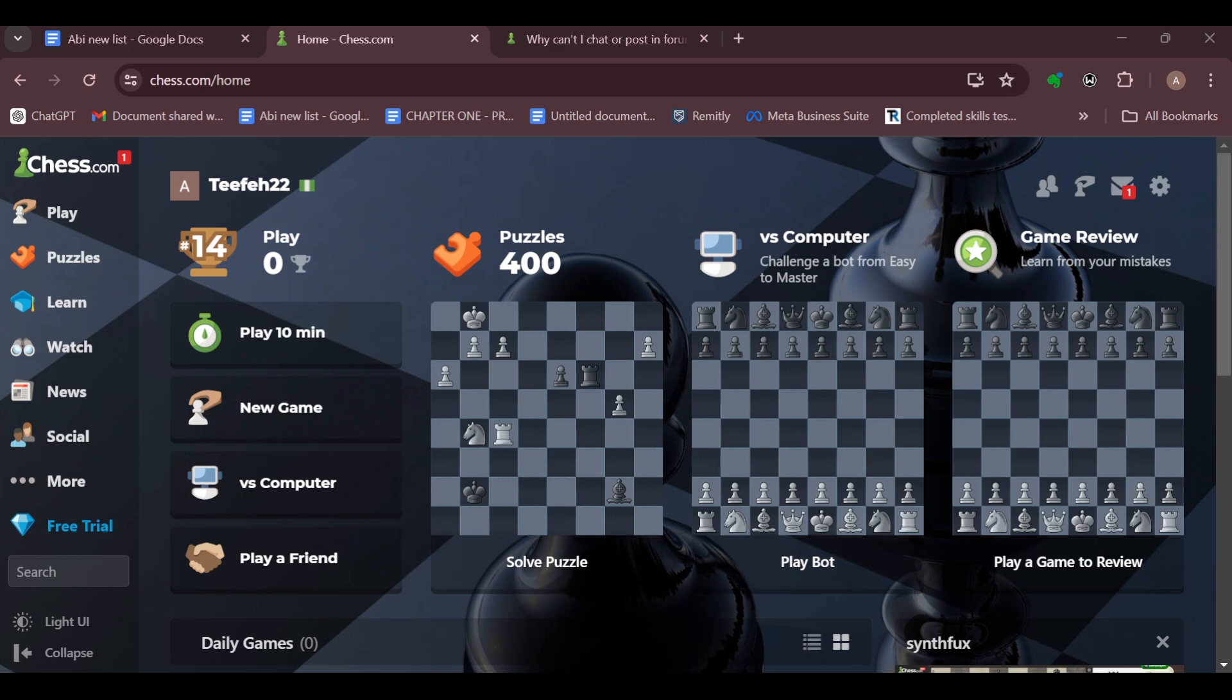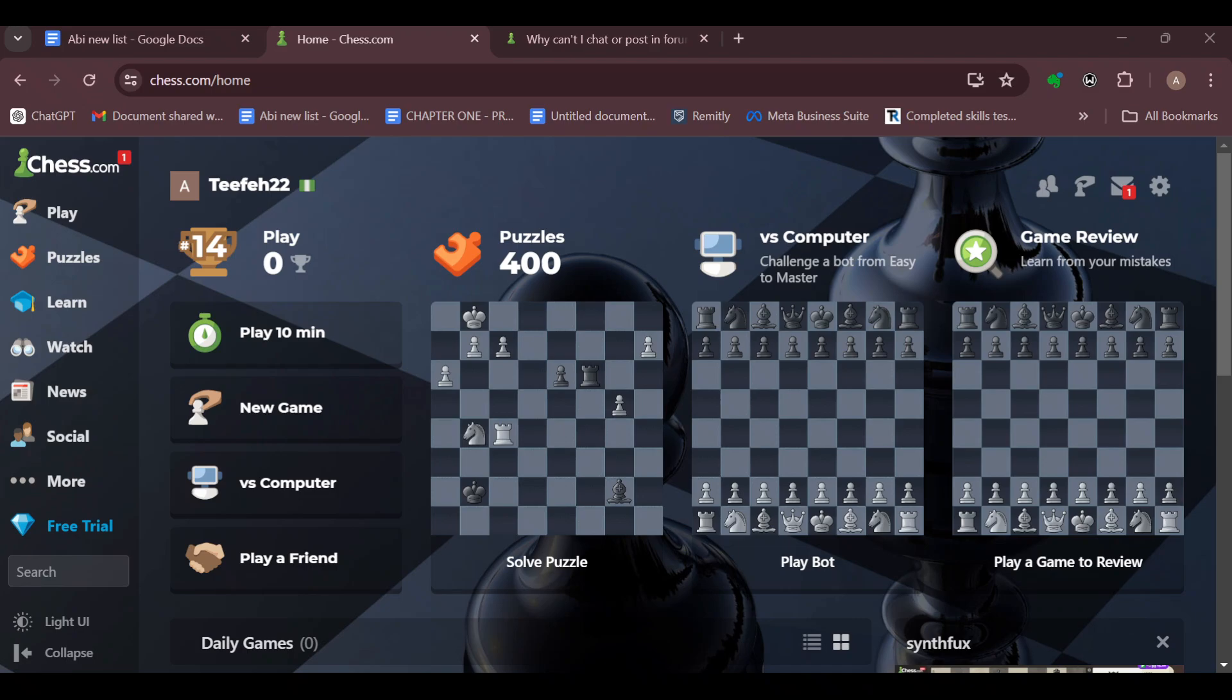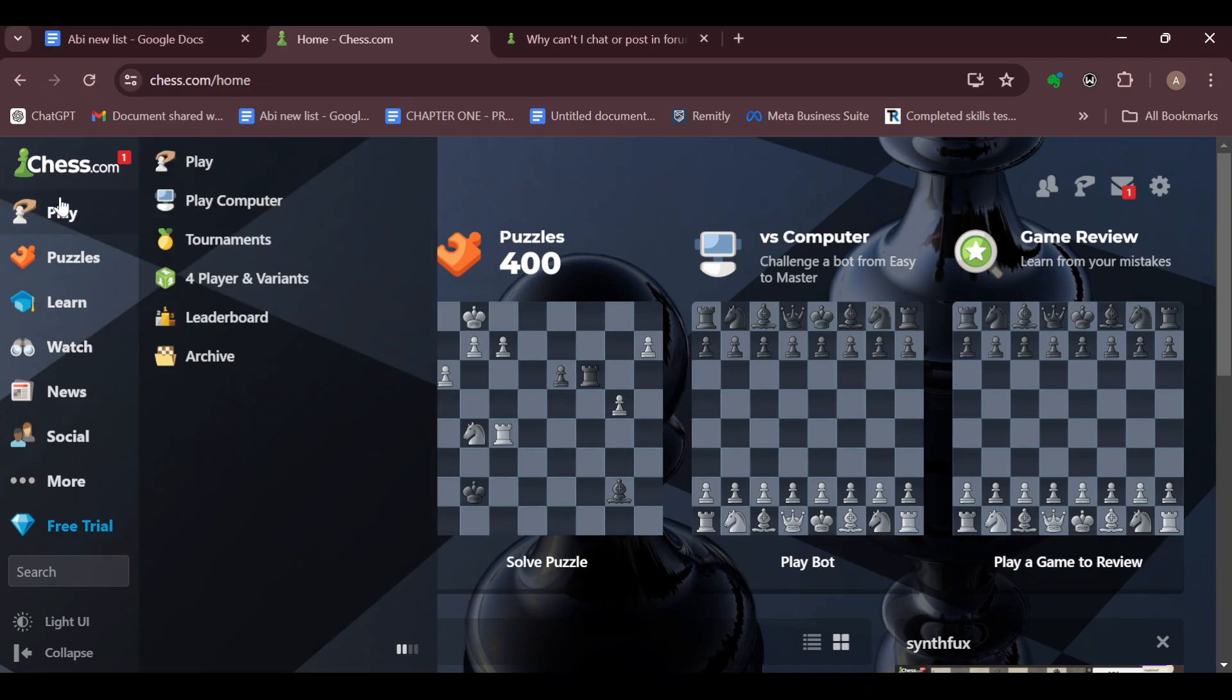The first step is to log in to your Chess.com account, and then move to the left side of the screen and play a game. You can decide to play with a computer.